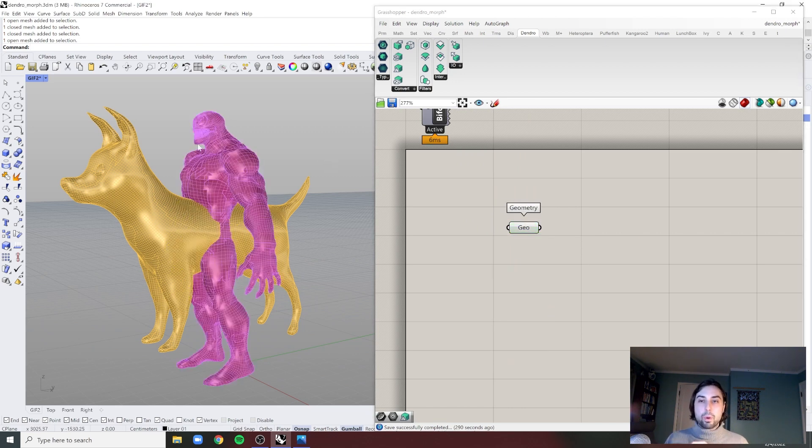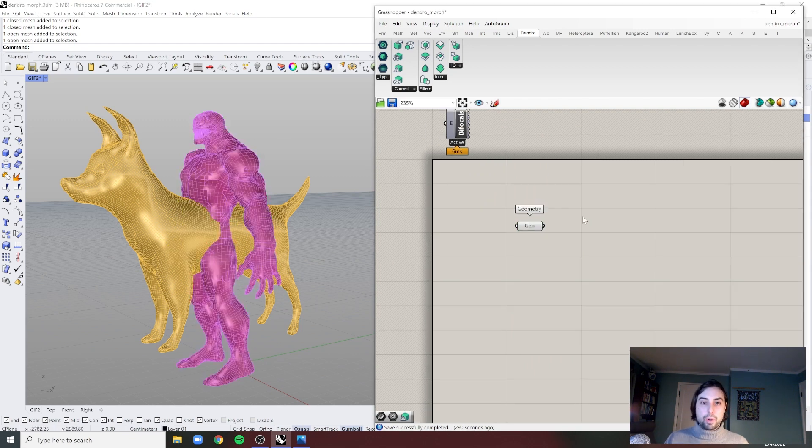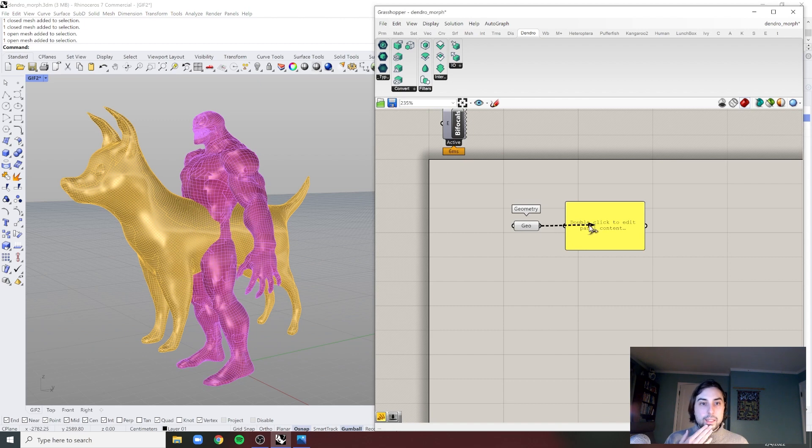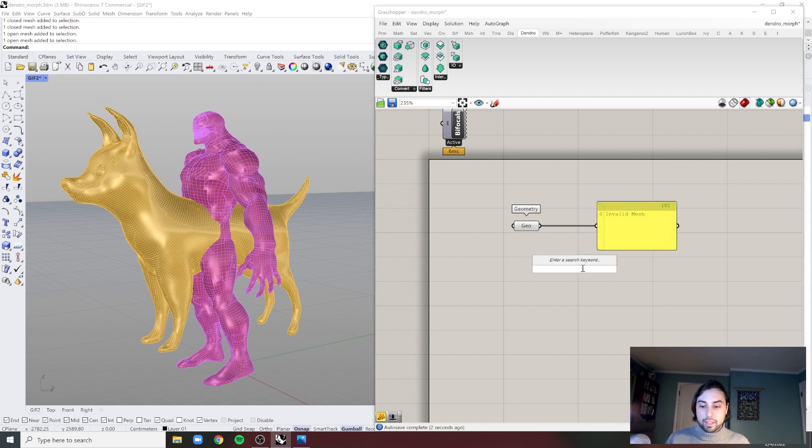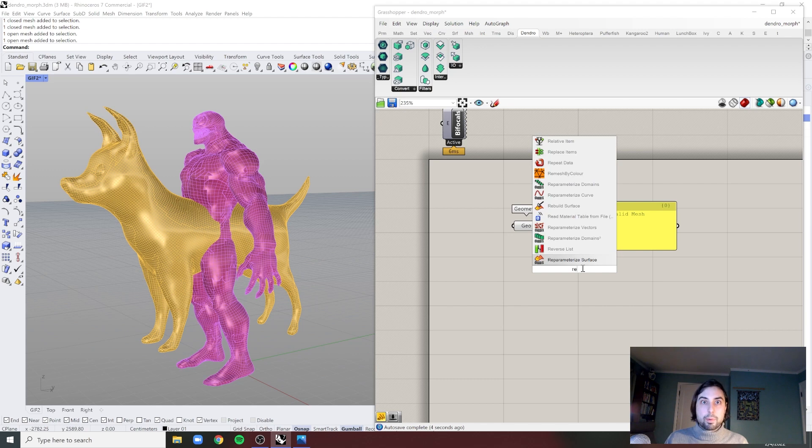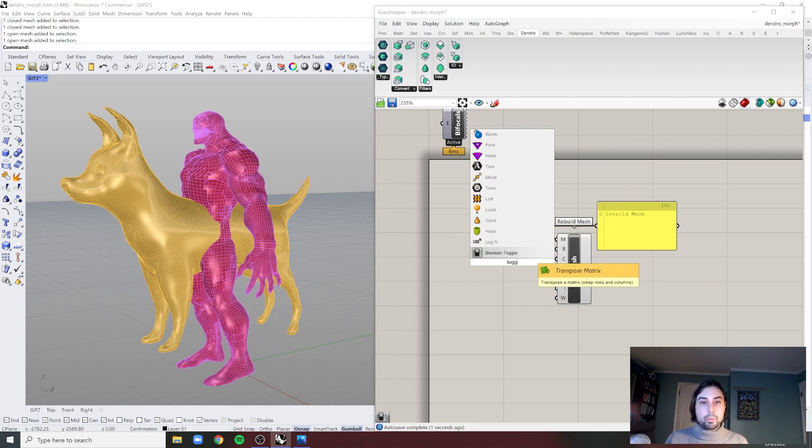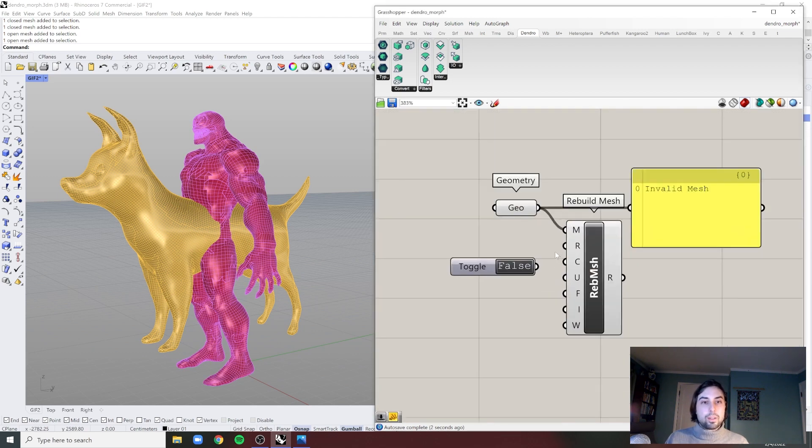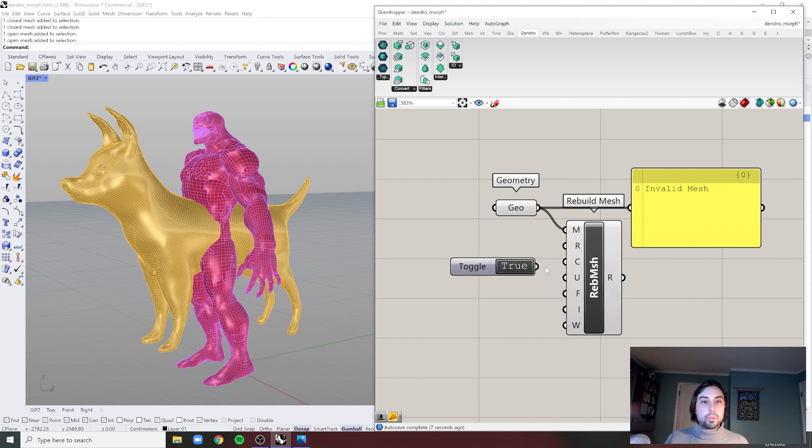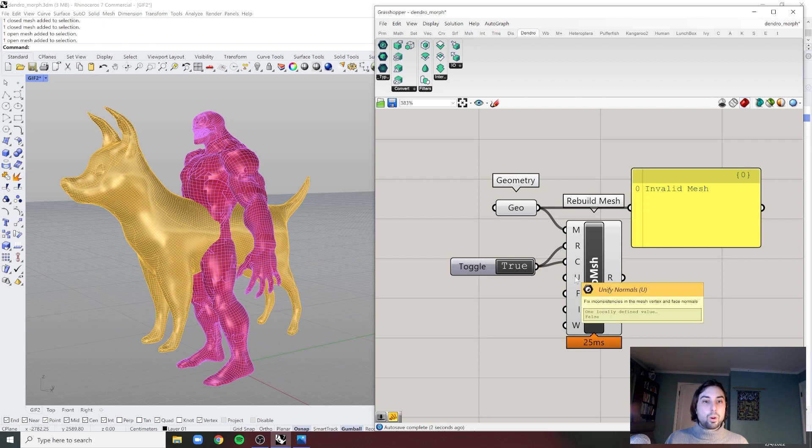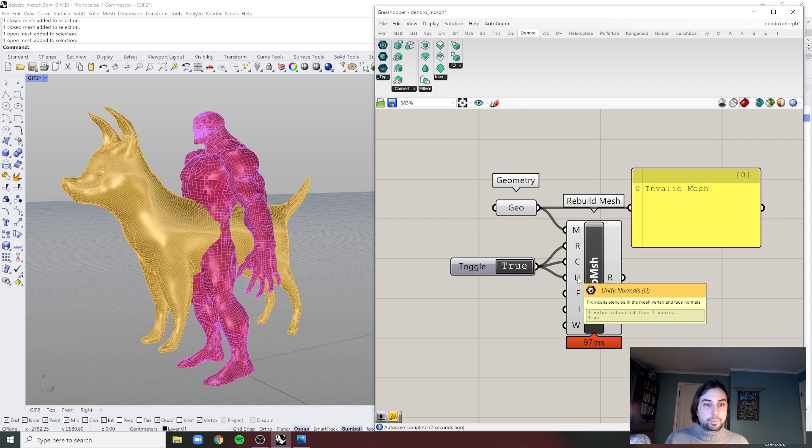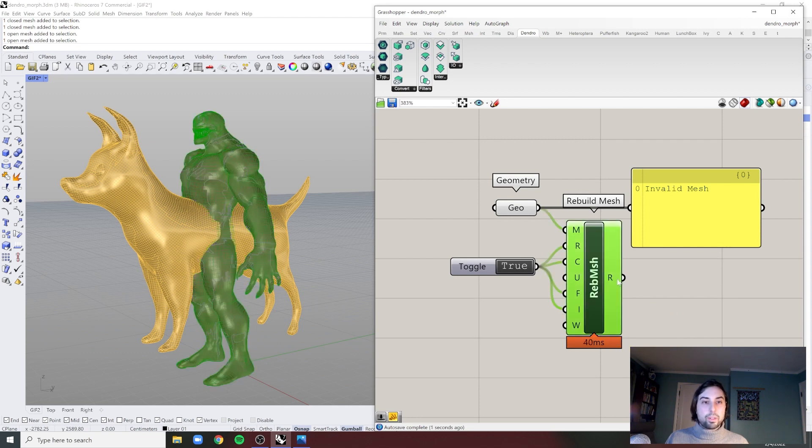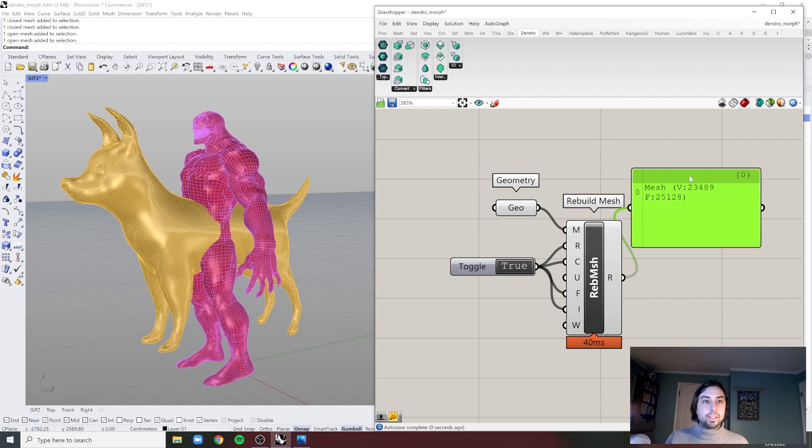So I'm going to import Venom as a geometry. It's going to come in as an invalid mesh, which is going to cause problems. So let's see if we can just rebuild this mesh quickly. I'm going to bring some boolean toggles to true. Rebuild normals, unify normals, flip normals, and merge duplicate meshes. Now what we're getting out of this is a successful mesh.